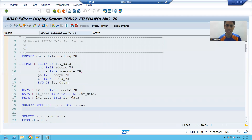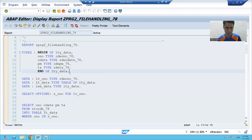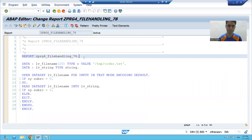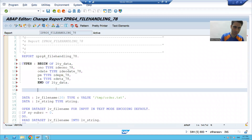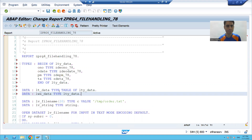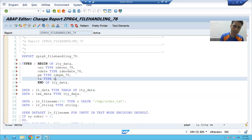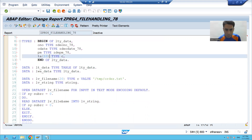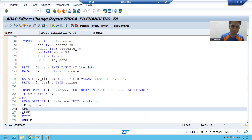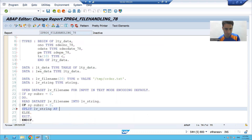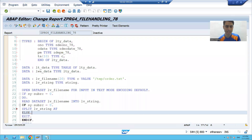I will declare the internal table and work areas by copying the structure from the previous program. Total amount I will keep as character type to avoid confusion. Now, the first record goes to lv_string and sy-subrc will be zero, so I will split lv_string at hash.